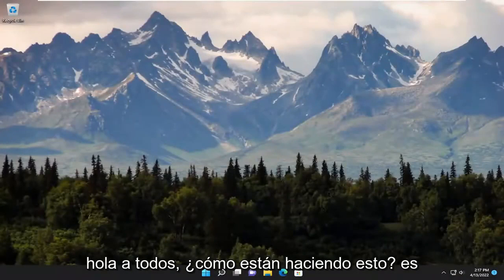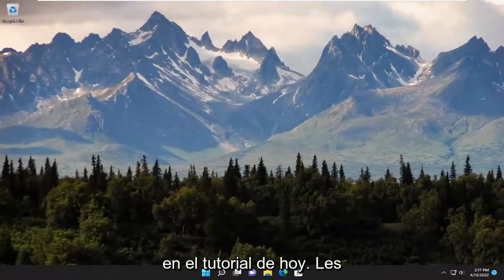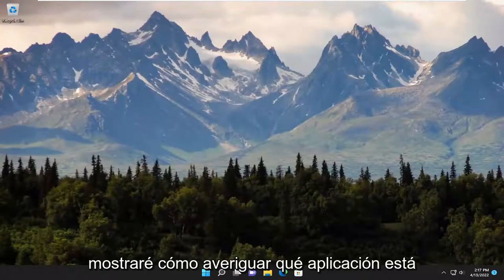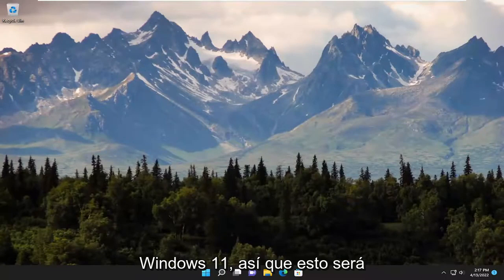Hello everyone, how are you doing? This is MD Tech here with another quick tutorial. In today's tutorial, I'm going to show you guys how to find out what app is using the webcam on your Windows 10 or Windows 11 computer.